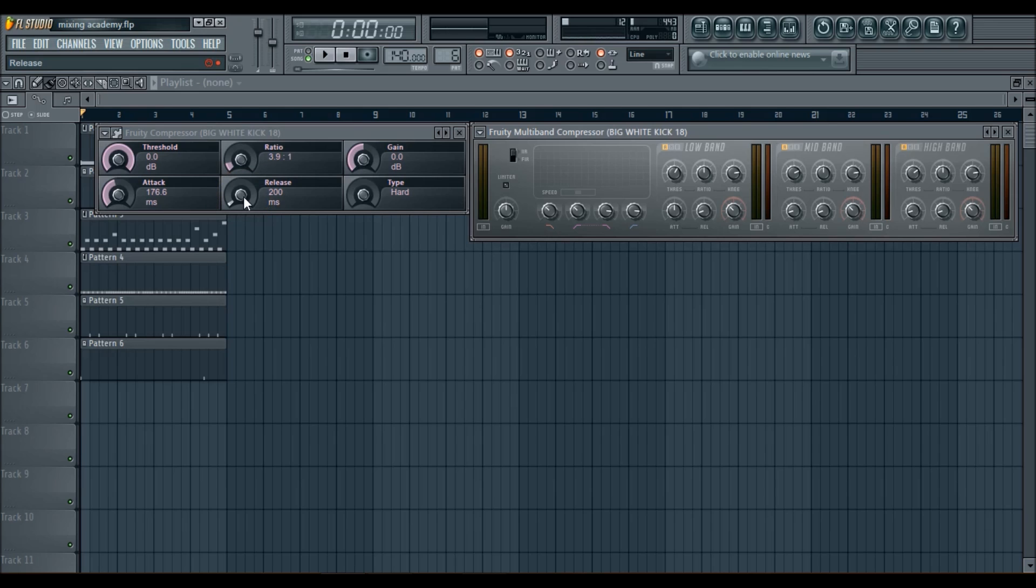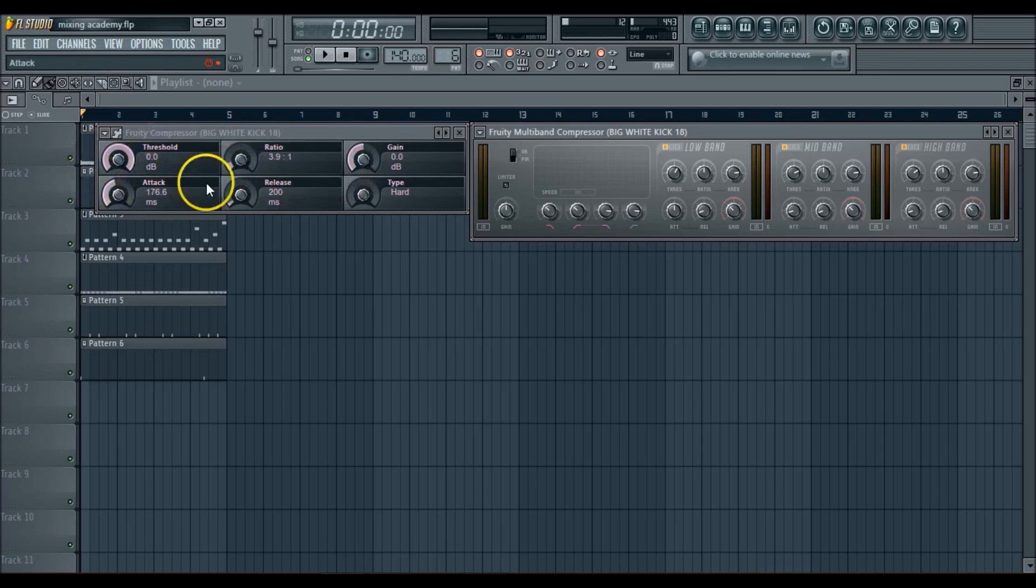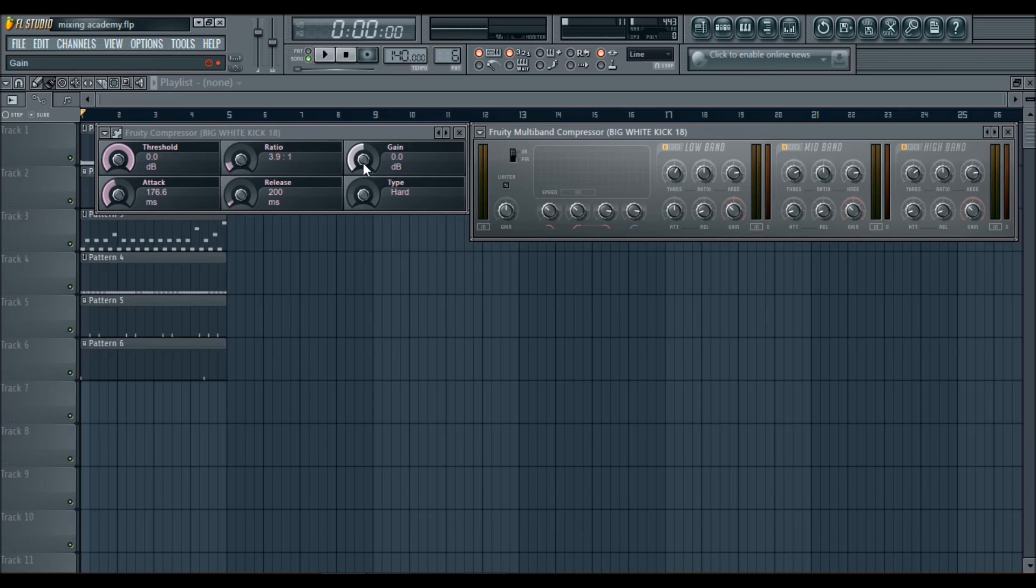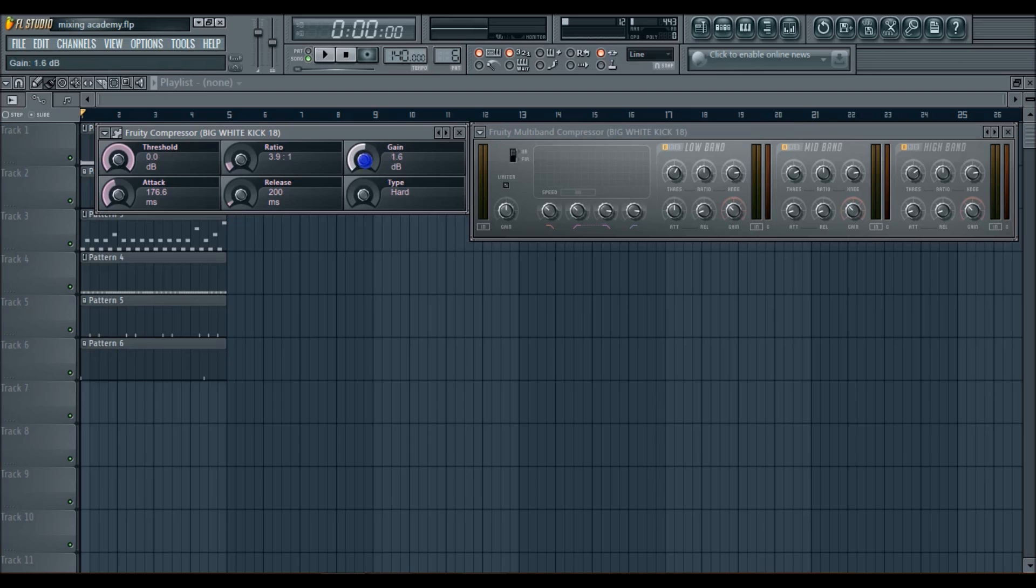So the gain controls after it's been compressed, if you want to raise the volume. So after a sound is compressed, the volume is taken down some. So it could be taken down about two or three decibels. And then you can raise that two or three decibels with that sound still being controlled.